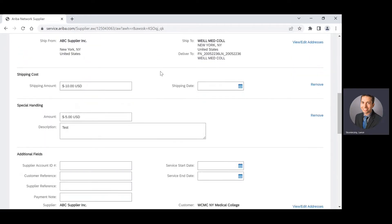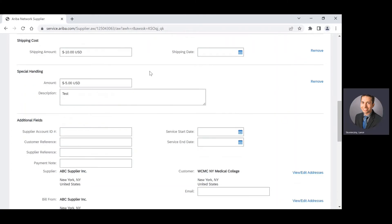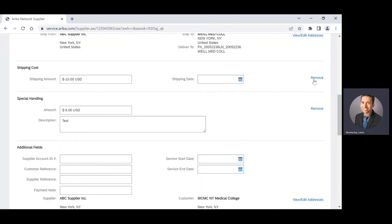Then I will scroll down and I can see that I'm crediting back my shipping, my special handling. If I wanted to remove, I can remove those options here.